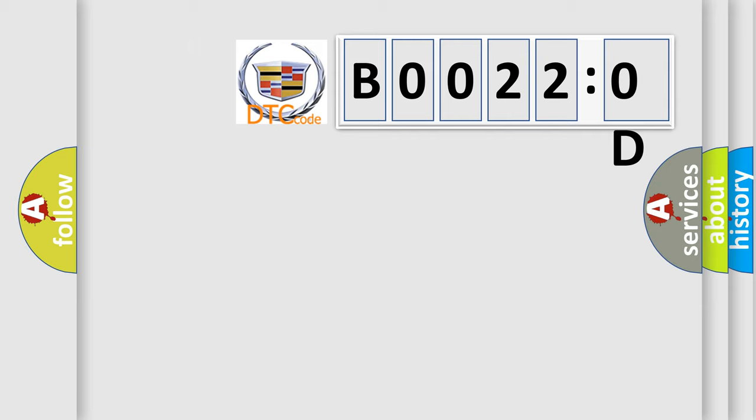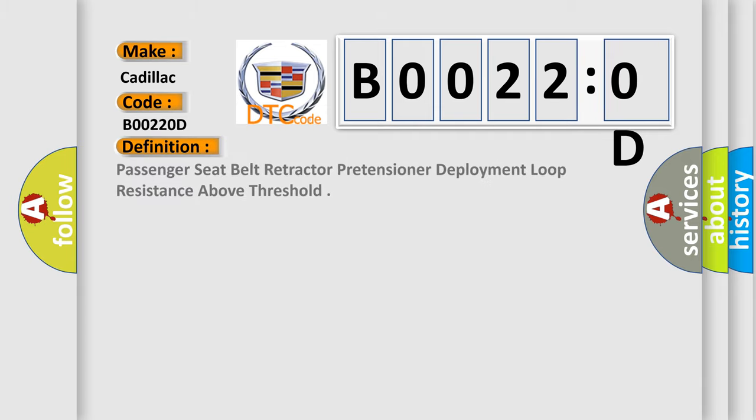So, what does the diagnostic trouble code B00220D interpret specifically for Cadillac car manufacturers? The basic definition is: passenger seat belt retractor pretensioner deployment loop resistance above threshold.